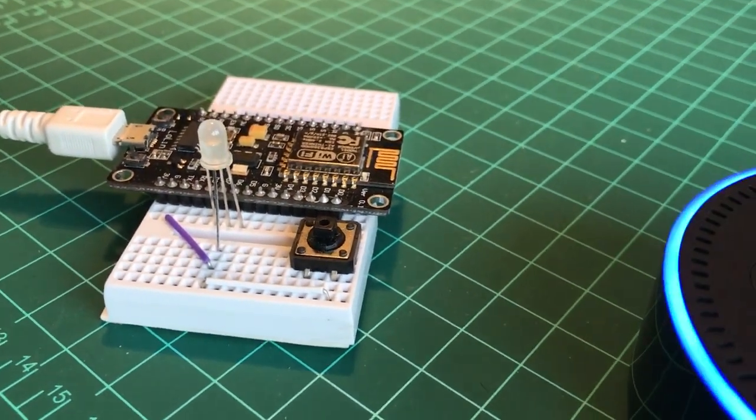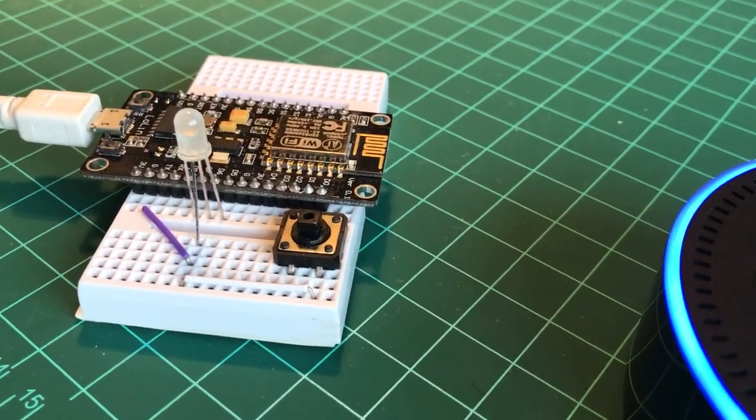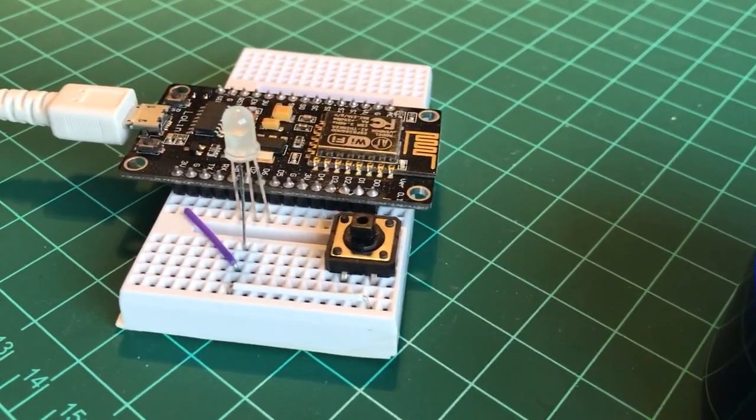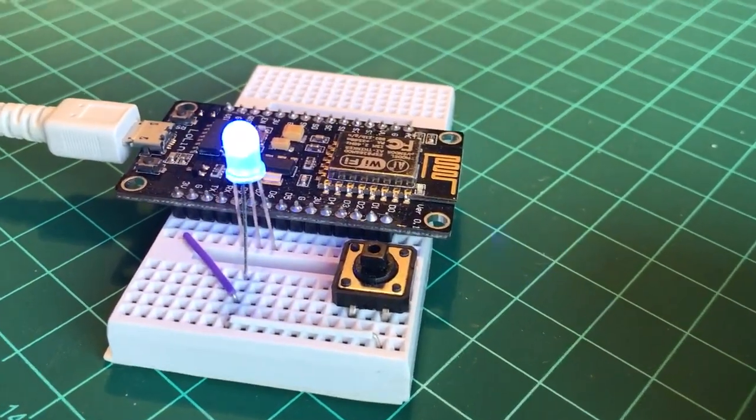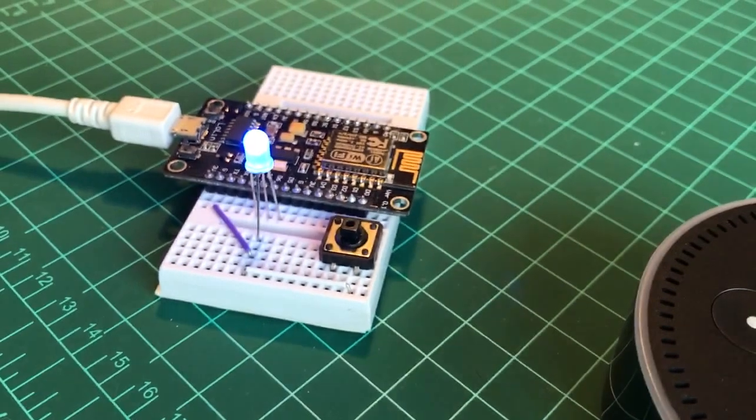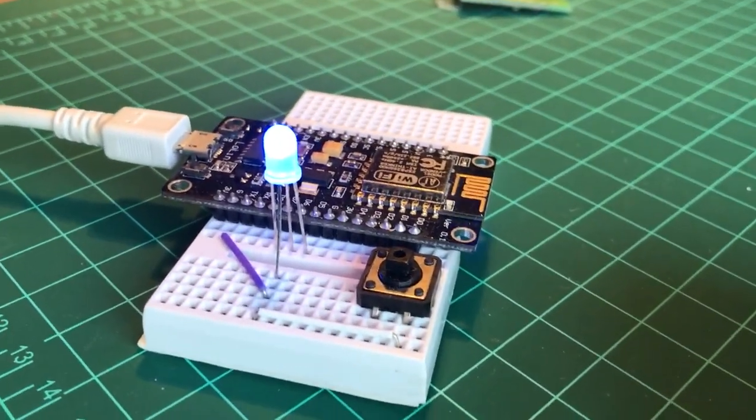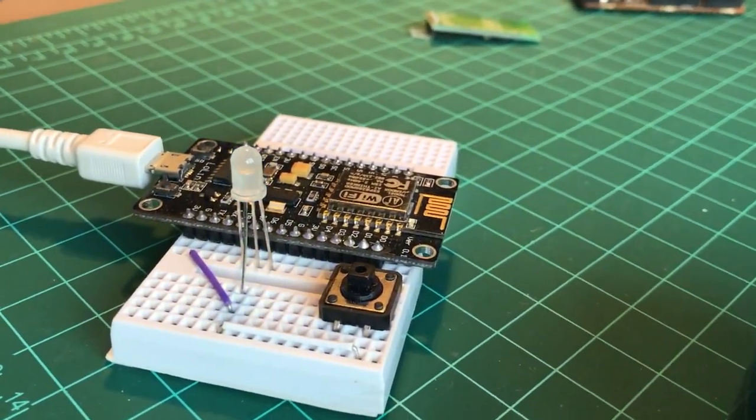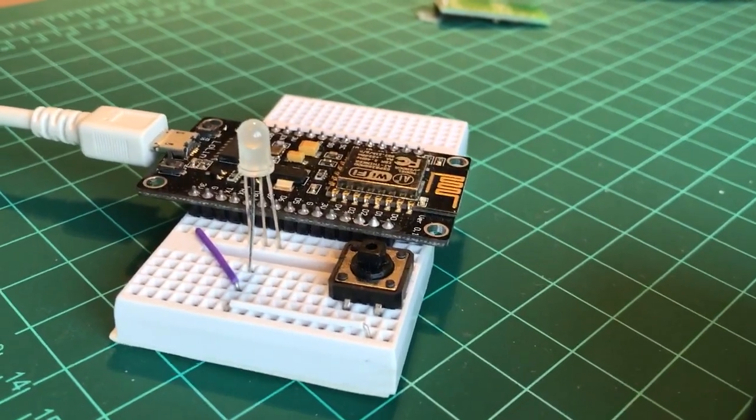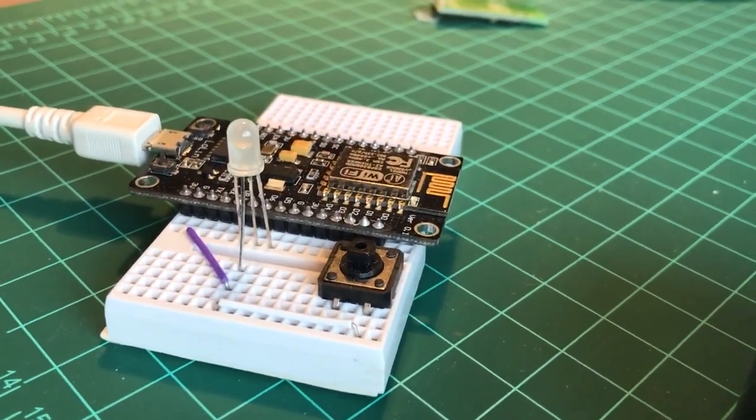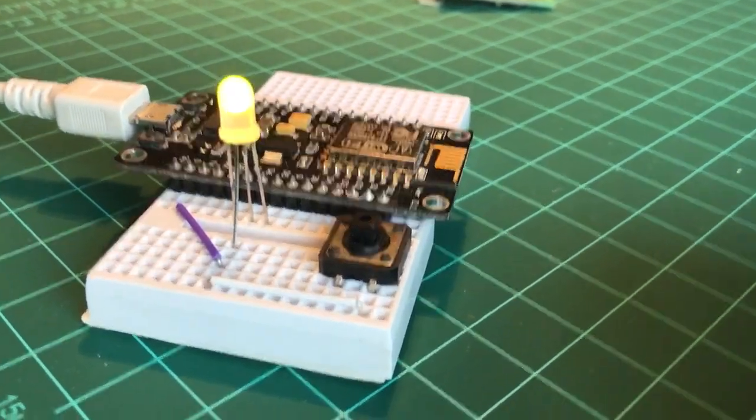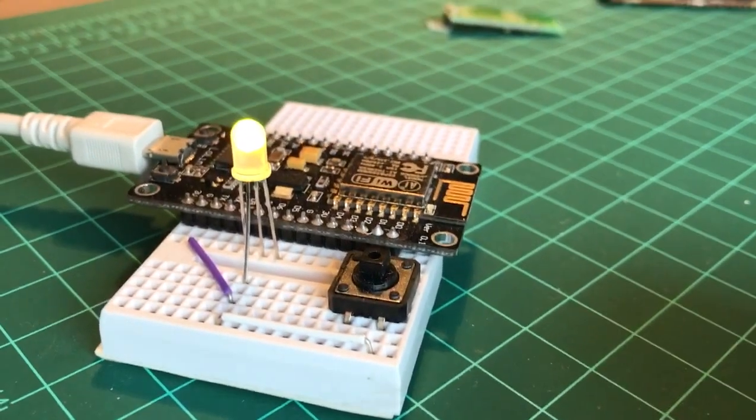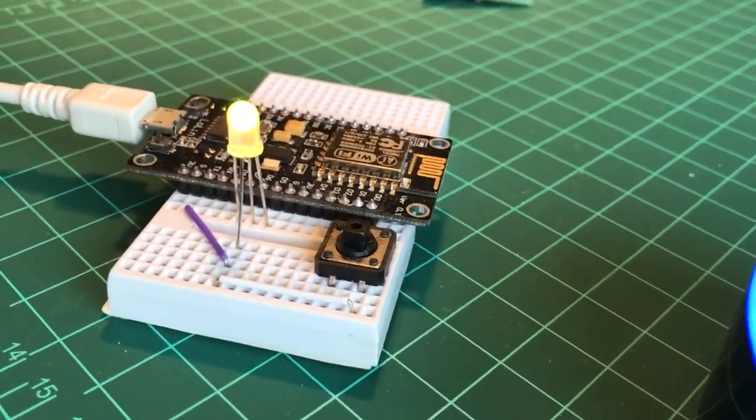Alexa, turn on blue. Alexa, turn off blue. Alexa, turn on yellow. Alexa, turn off yellow.